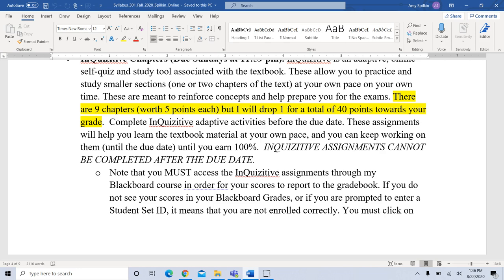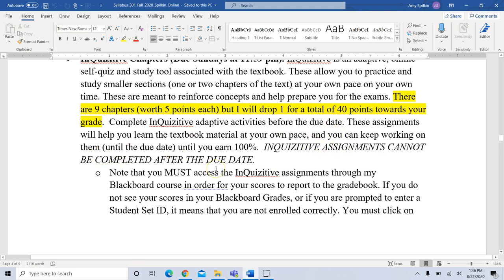You want to complete Inquisitive activities before the due date — they will really help you learn the textbook material. You can keep working on them until you earn 100%. As you answer questions correctly you earn points; if you answer incorrectly you may lose points. Once you hit the specified number of points you receive 100%, so really this is for your learning. You can basically get 40 out of 40 points just by completing them, but they cannot be completed after the due date.